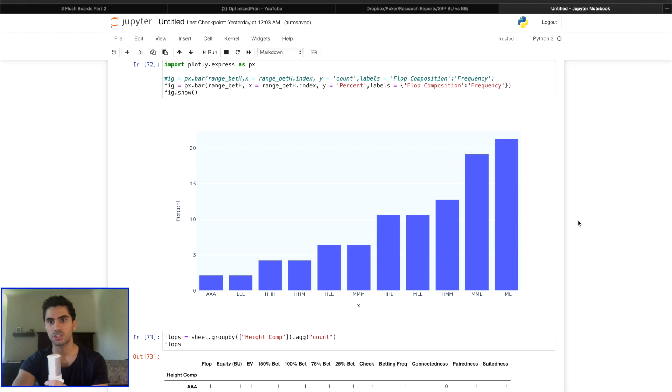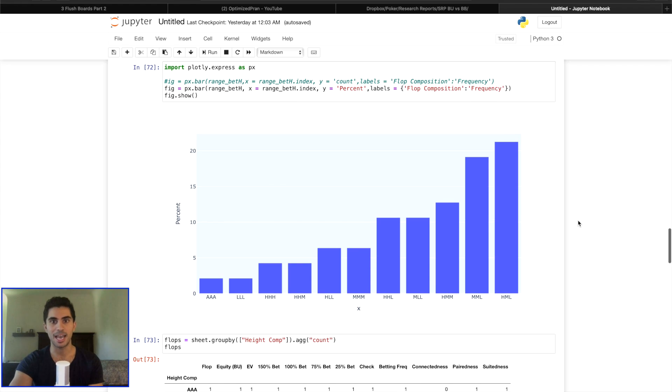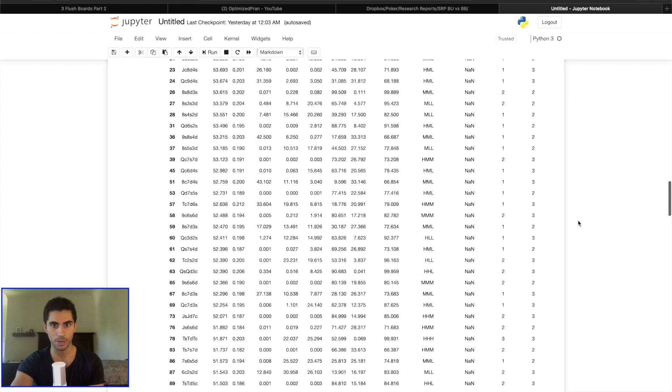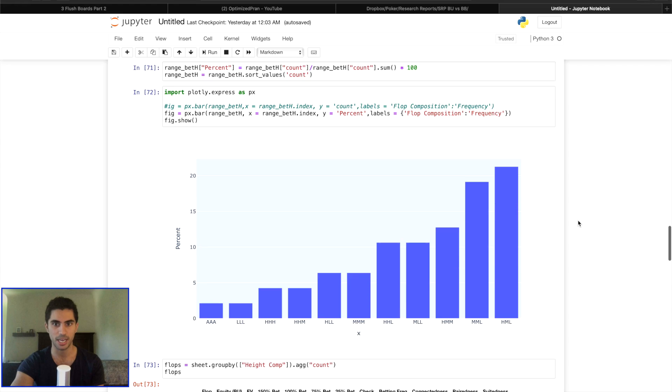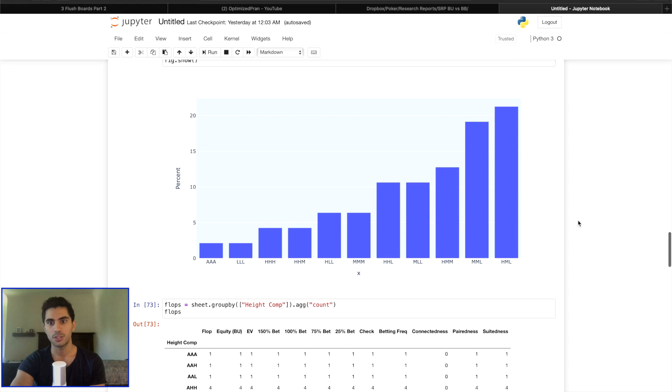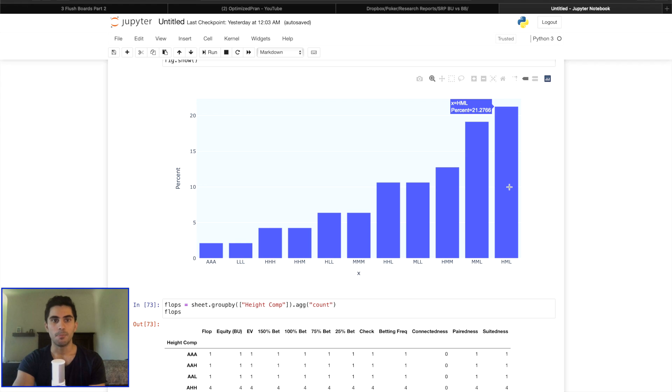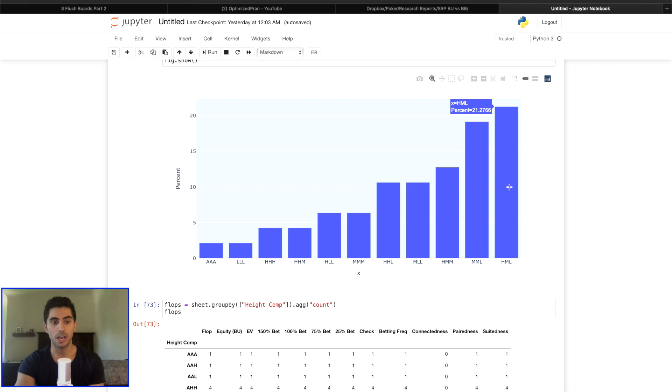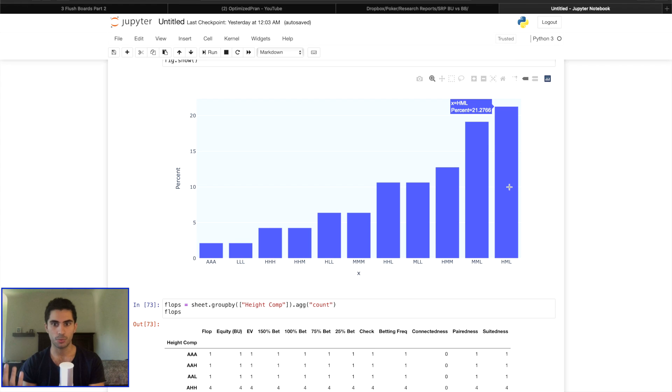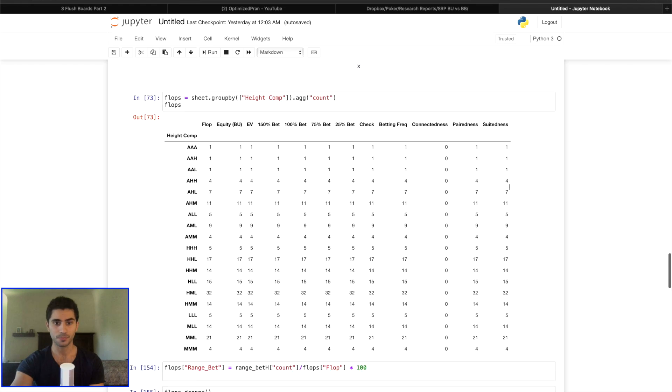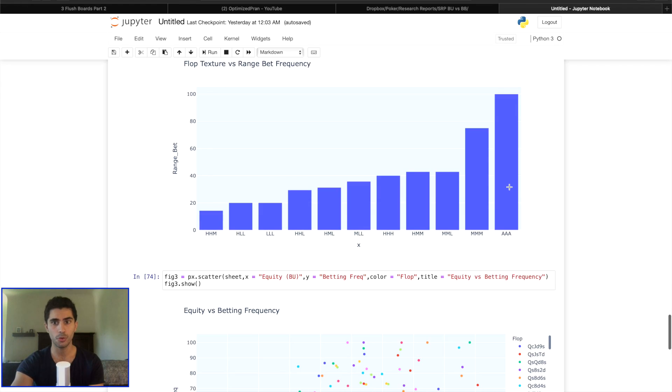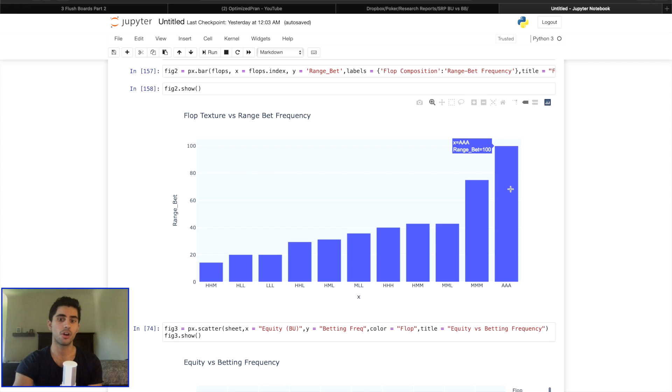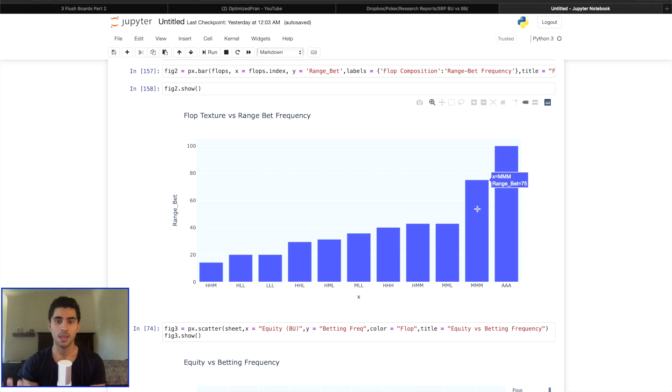What are some insights that I've gained from my very large data set? One thing is that if you look at boards that are favorable when you are playing a single raised pot in position, if you're playing as the cutoff versus the big blind, your highest range bet frequency boards are going to be high, medium, low boards. If you are in the button versus the big blind, your highest frequency range bet boards are going to be triple medium boards.